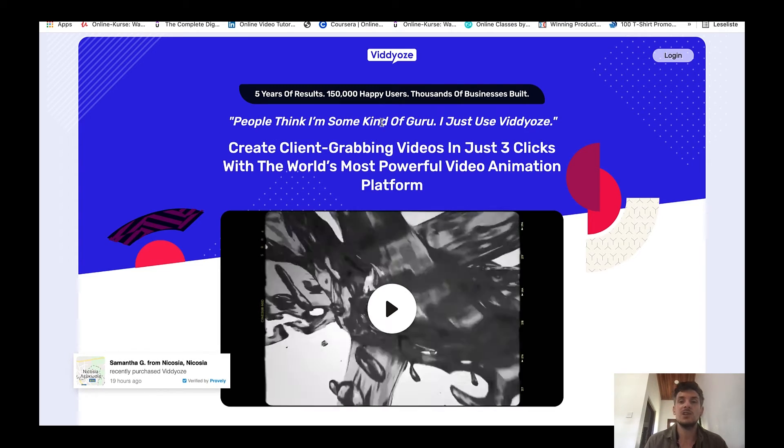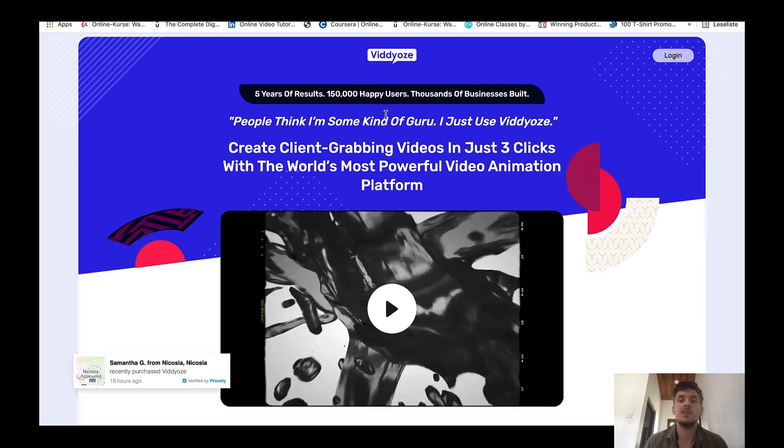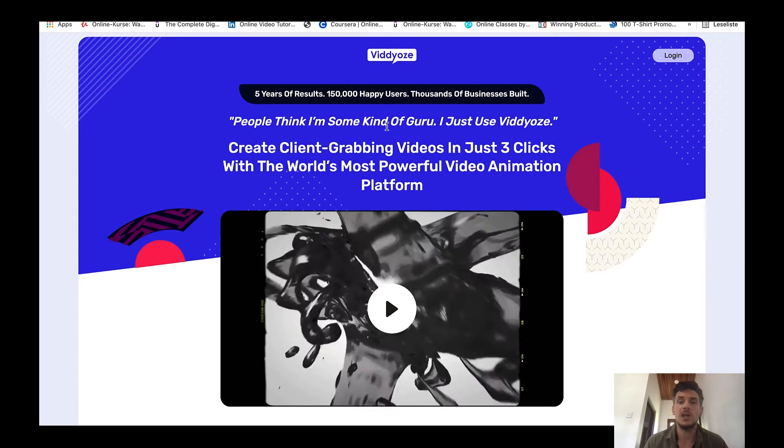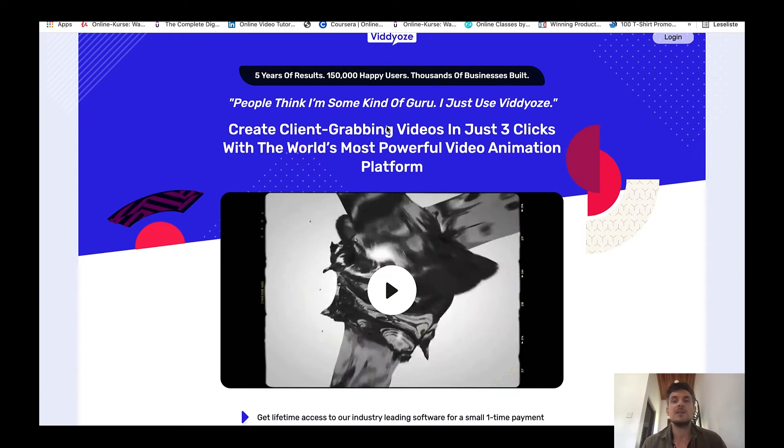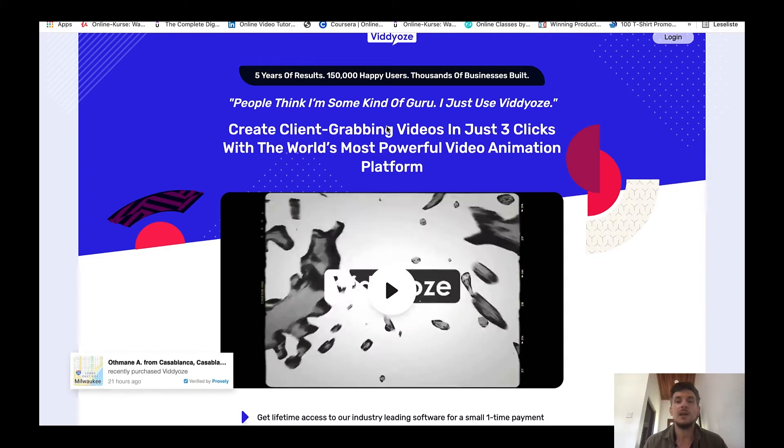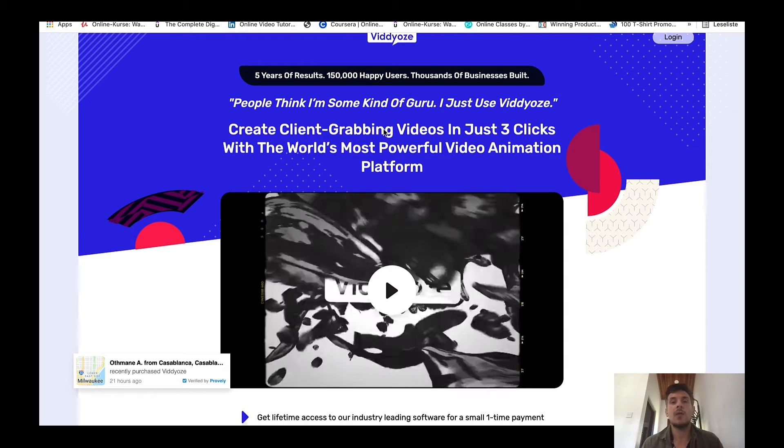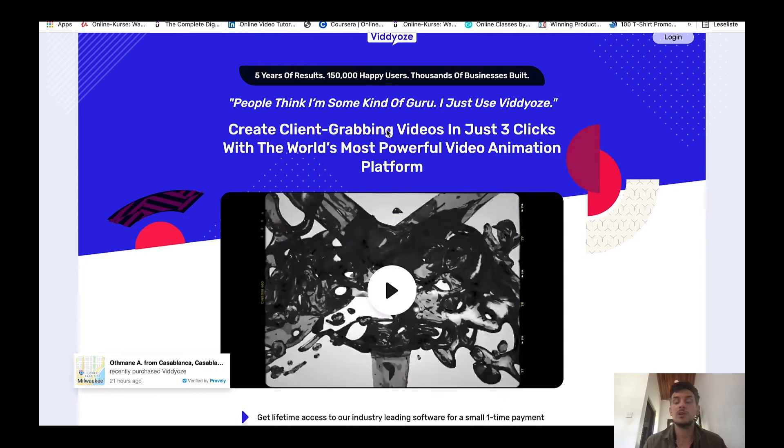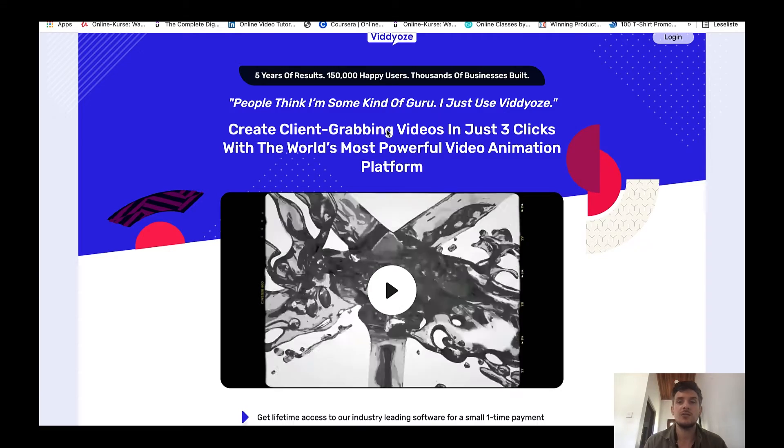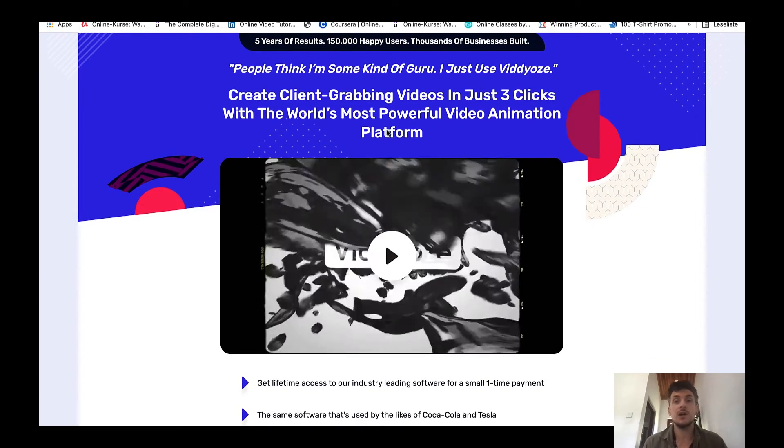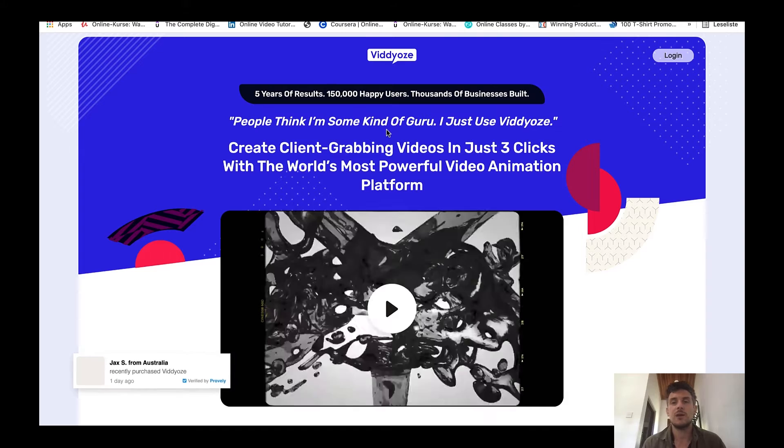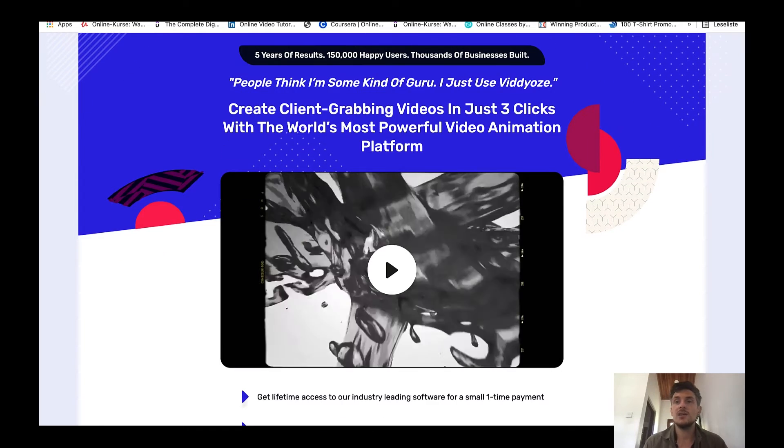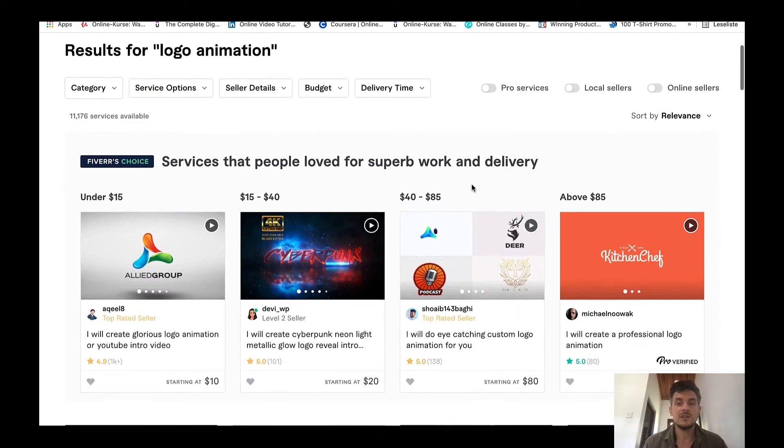Viddyoze comes with done-for-you templates, you can just insert your client's logo into a template and the animation is done. Create client-grabbing videos in just three seconds with the world's most powerful video animation platform. I've done some research, I haven't found anything comparable. Other animation softwares were either much more expensive or they didn't really do the job.